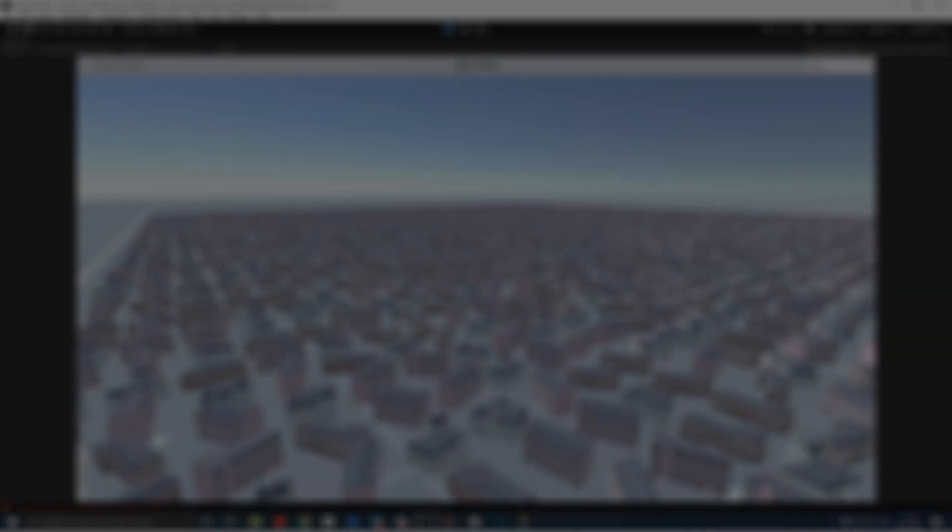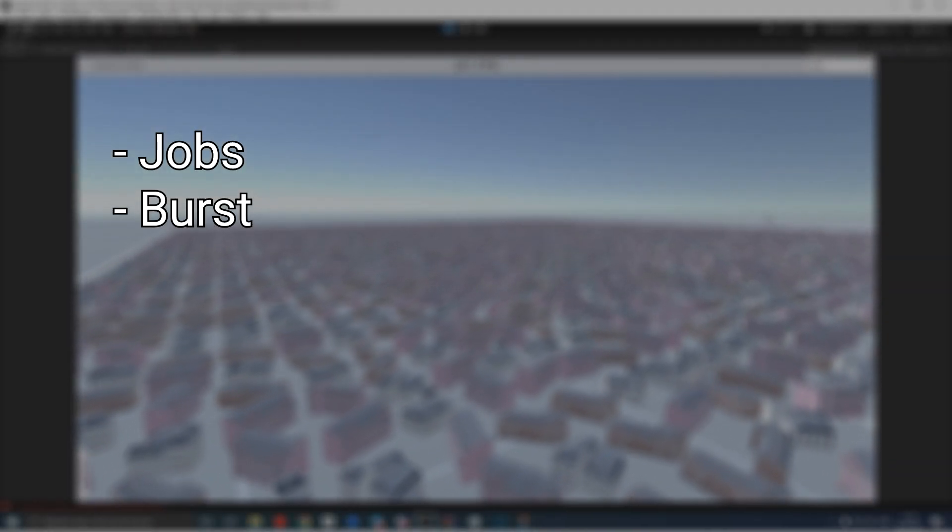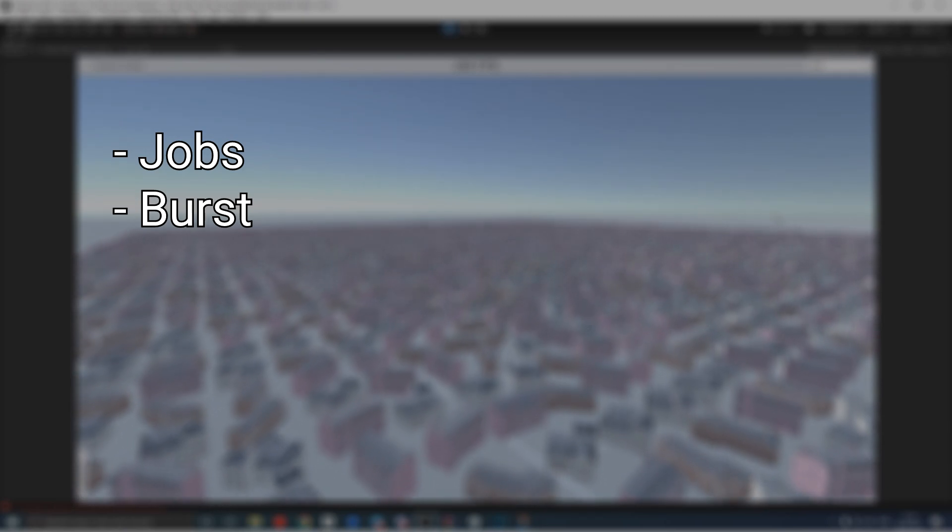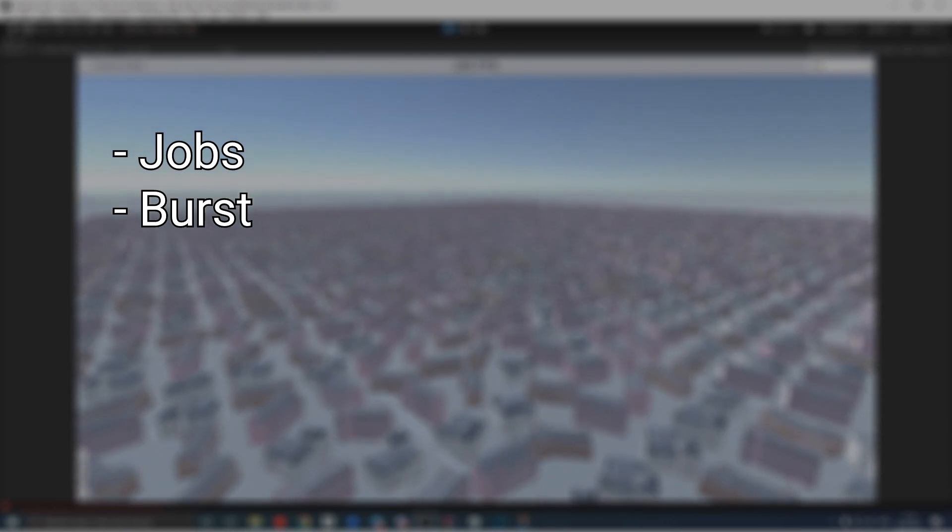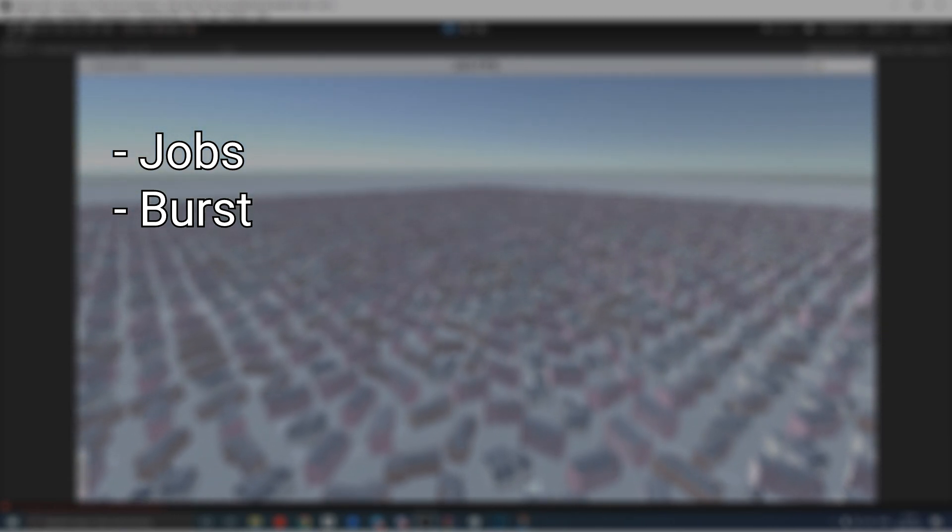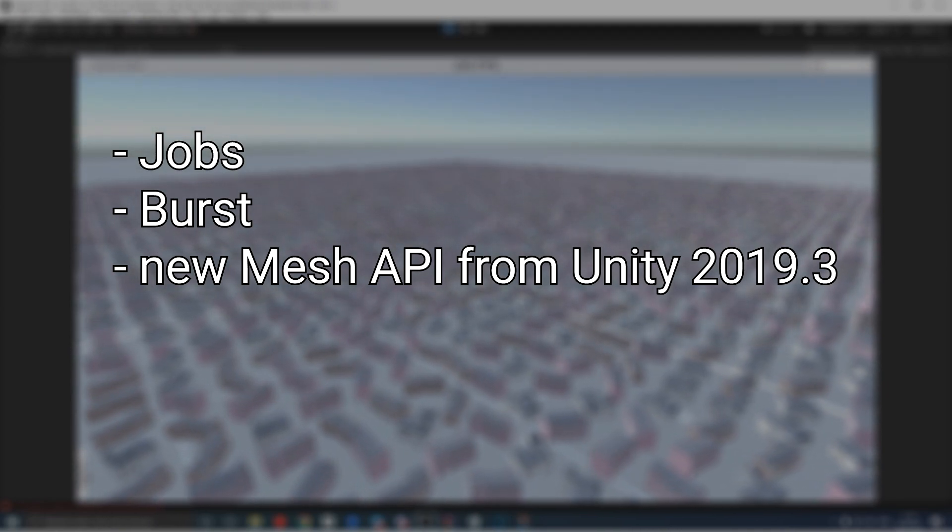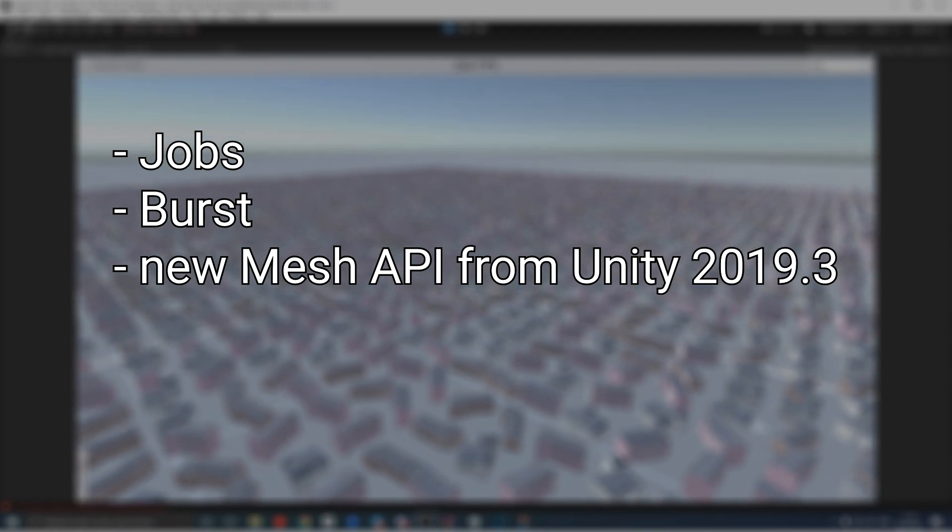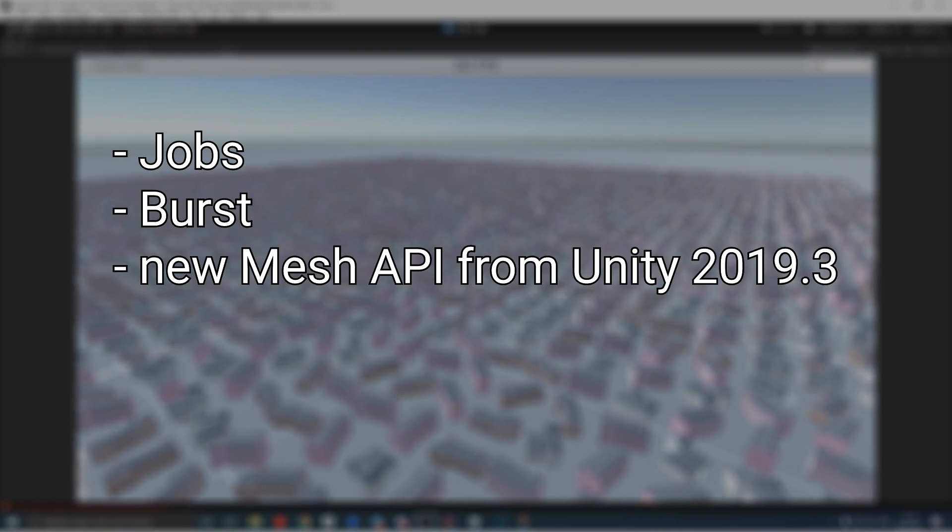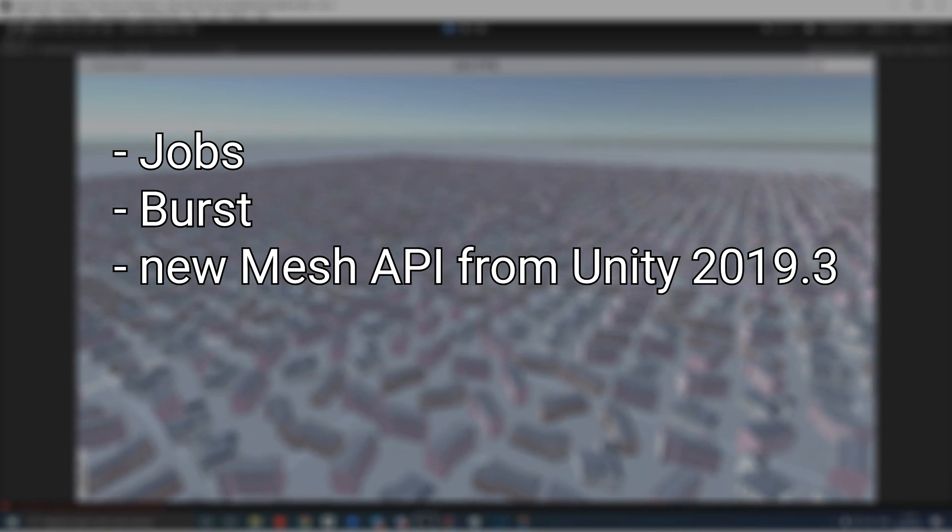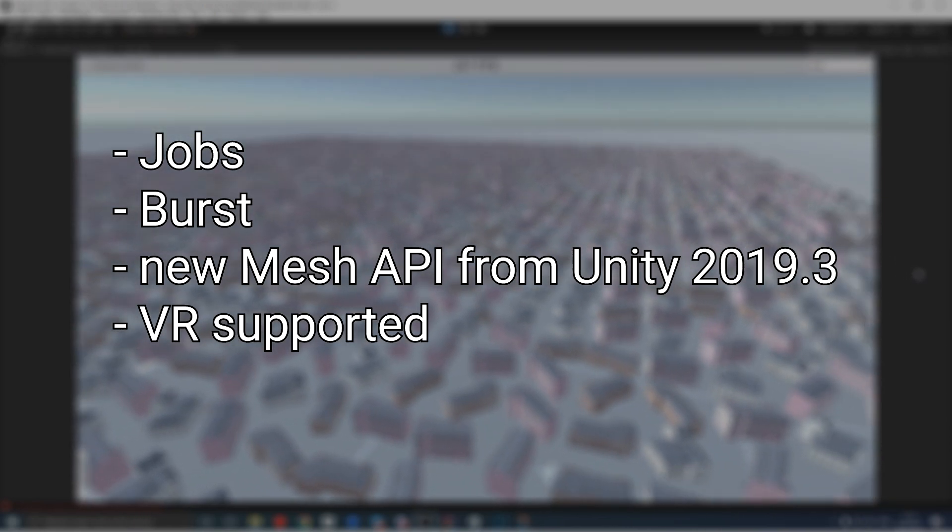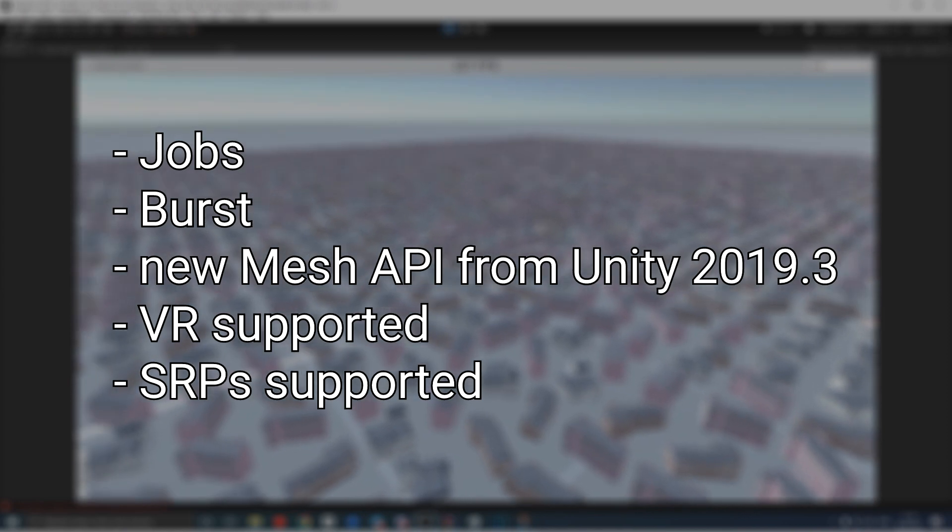New version utilizes the Jobs and Burst packages to greatly improve performance compared to previous version. It uses the new Mesh API introduced with Unity version 2019.3. Also, the new package supports virtual reality and scriptable render pipelines.